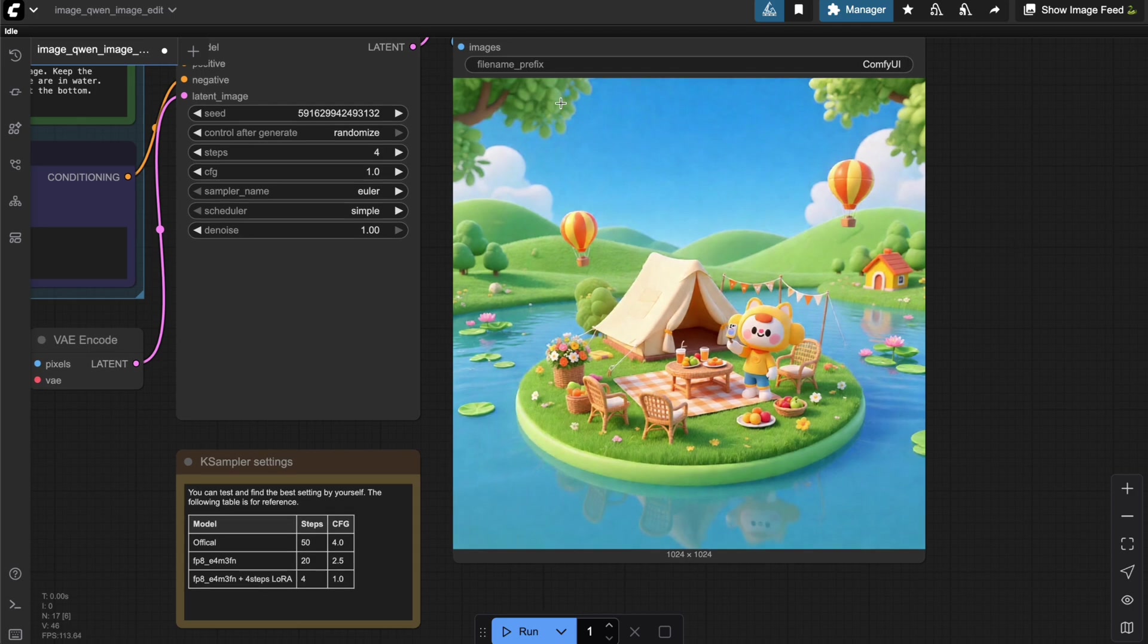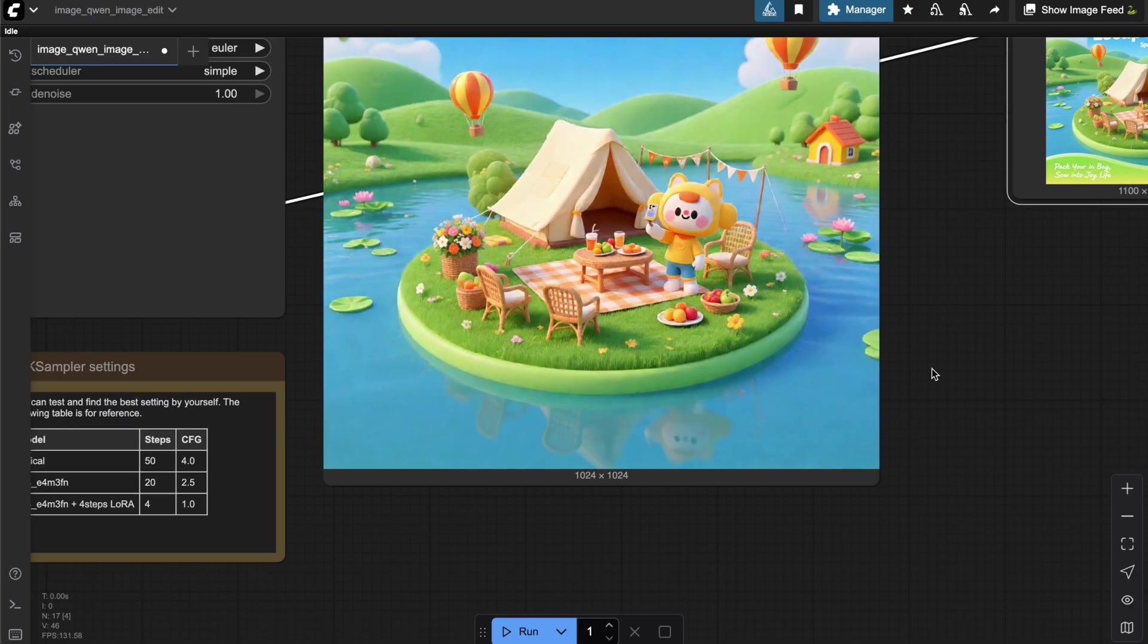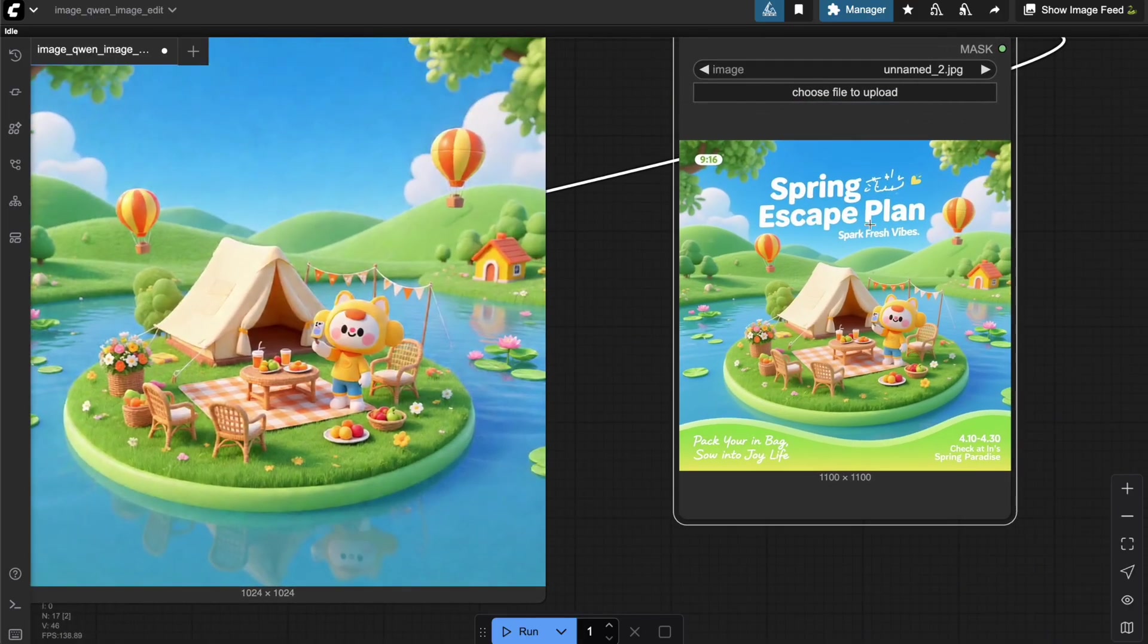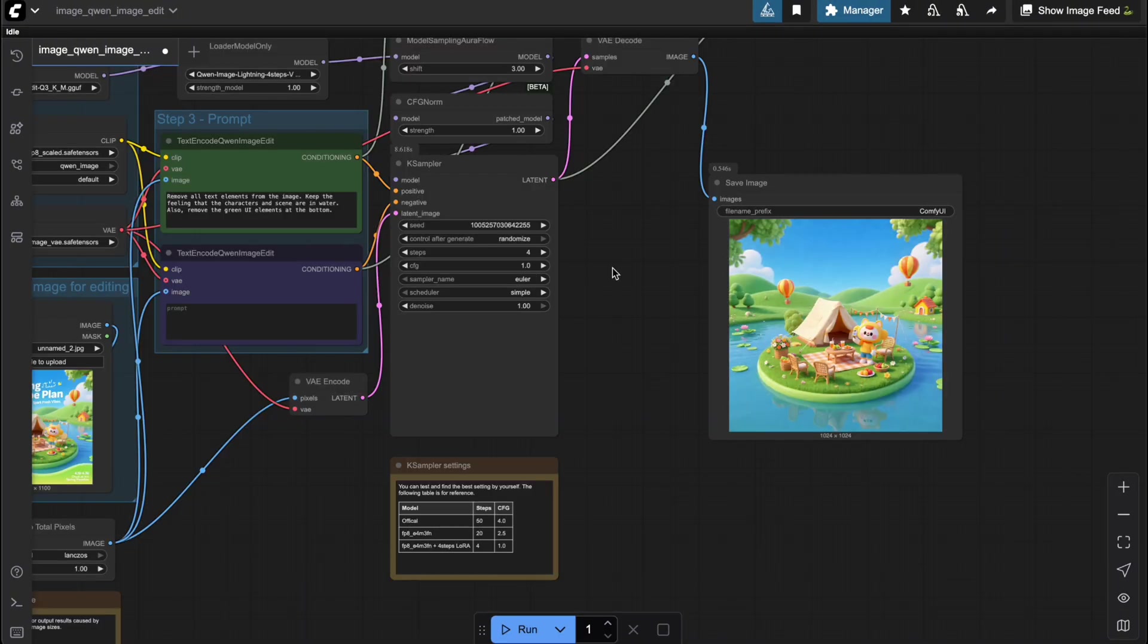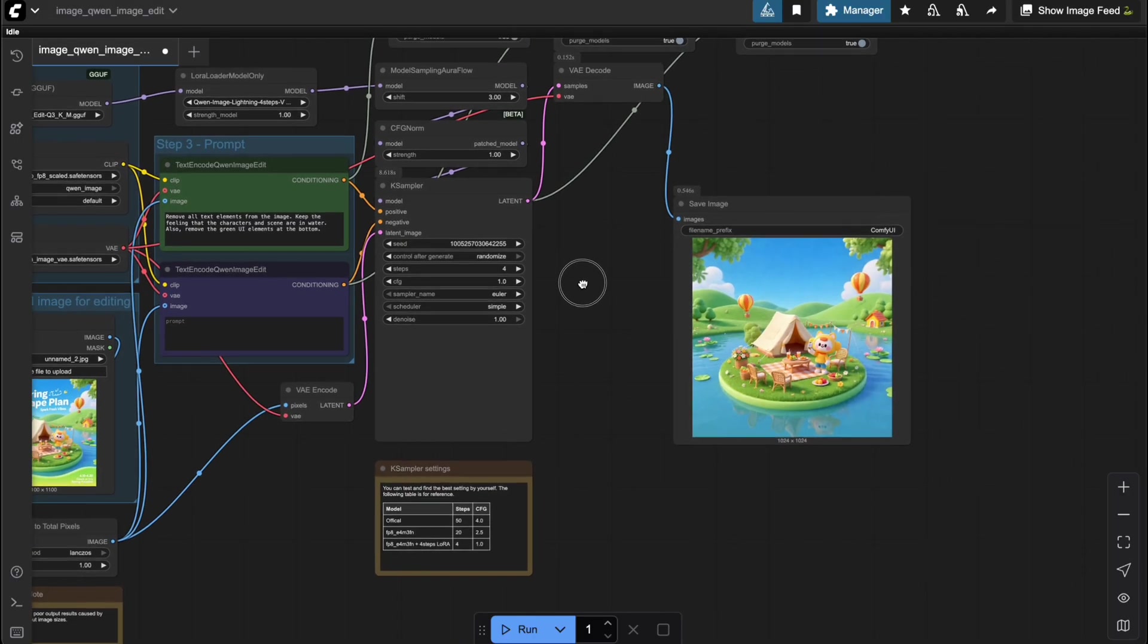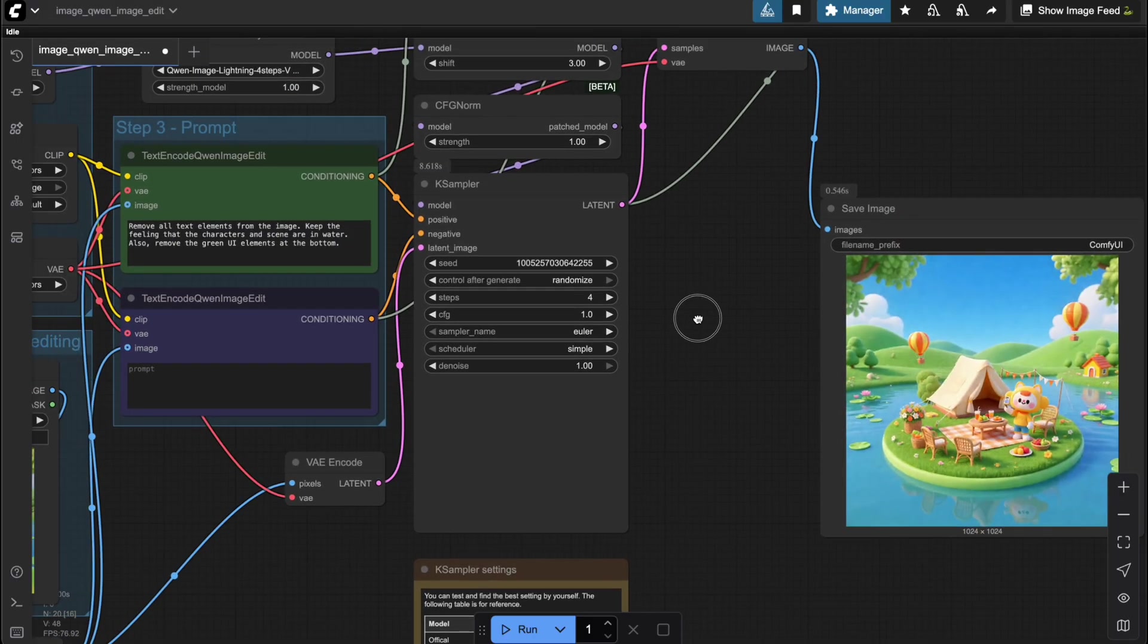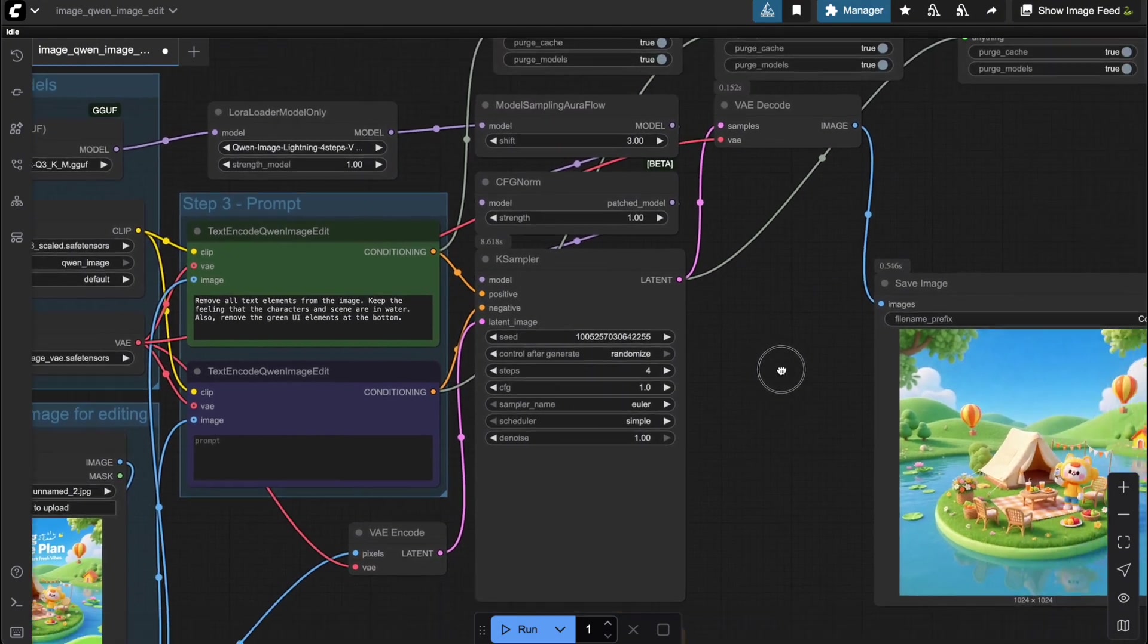Awesome, just as I predicted, using a clearer prompt really makes the model perform better. All the text was removed exactly as I wanted, while the other details were almost perfect. So, I've shown you how to optimize the QuenImageEdit workflow to run with lower resource usage. There's a slight trade-off in quality, but you can definitely keep it in check by refining your prompts.